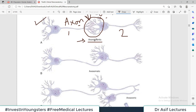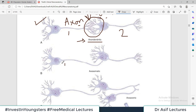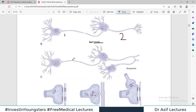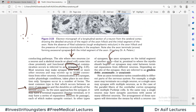So different types of synapse exist: axodendritic — between axon and dendrite; axosomatic — between axon and cell body; and axo-axonic — between axon and axon. How an axon terminates varies considerably in different parts of the nervous system. A single axon may terminate on a single neuron, or a single neuron may synapse with multiple neurons, as in the case of parallel nerve fibers.